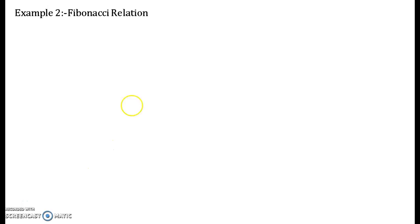Hello everyone. Welcome to the video lecture series of recurrence relations. In this video lecture I shall be solving a very important relation known as the Fibonacci relation.